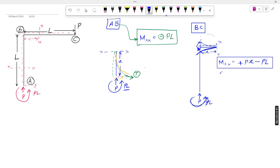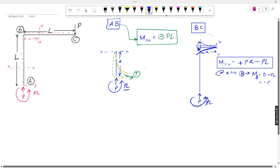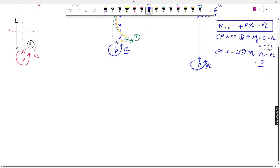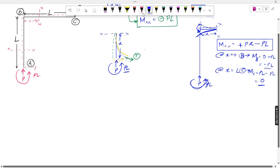At x = 0 (point B): M = 0 − PL = −PL. At x = L (point C): M = P·L − PL = 0. So we have all the bending moment values at each key point and can now draw the bending moment diagram.